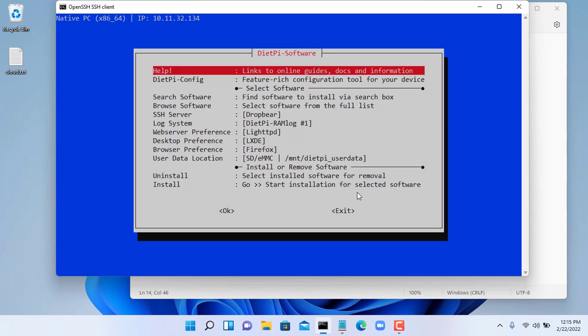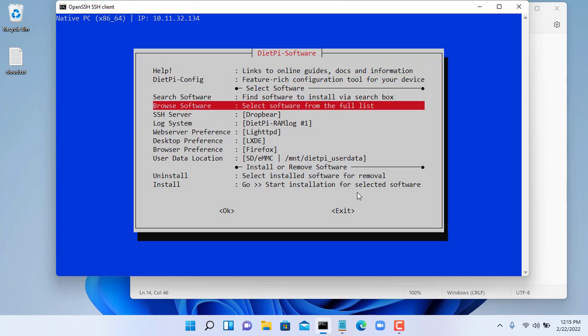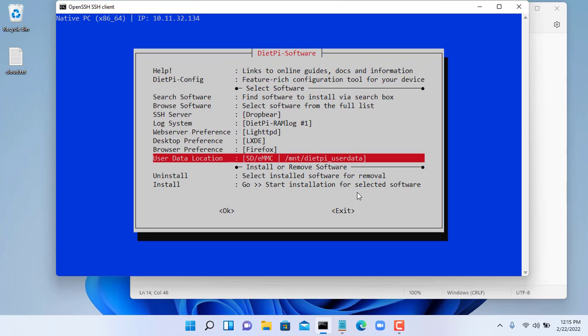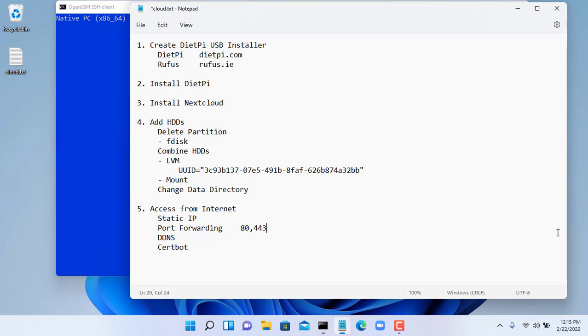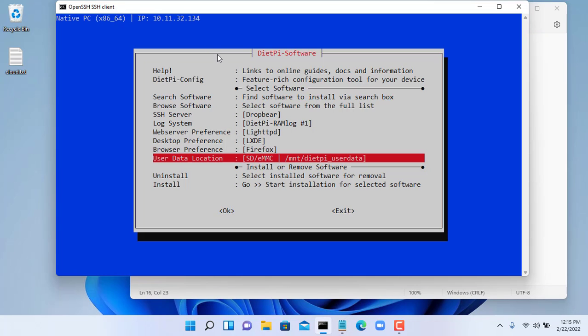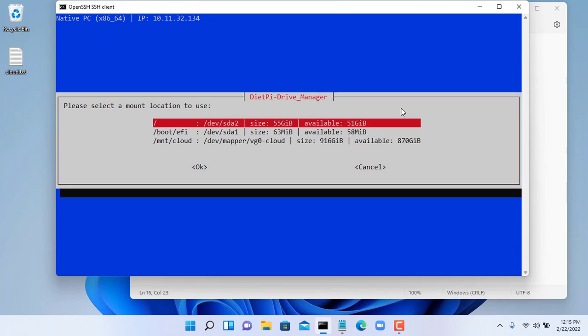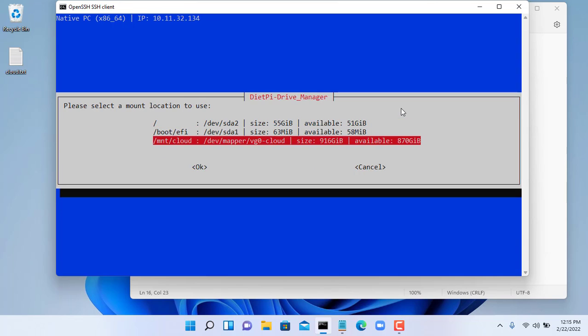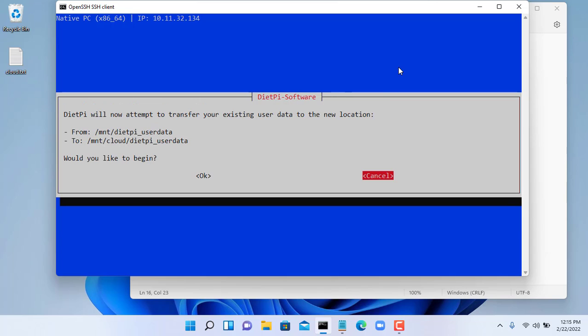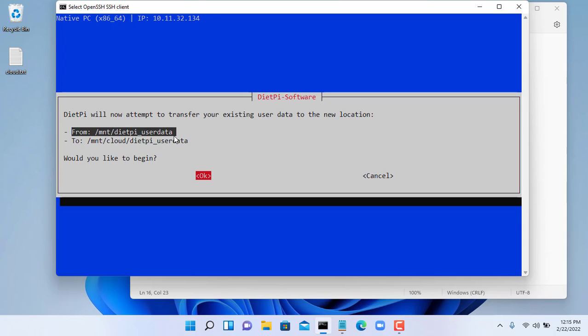You use the command dietpi-software to migrate cloud data. Scroll down and select user data location. In the list of available drivers, select the driver you just created in the previous step. It will take a few minutes to transfer the data to the new location.